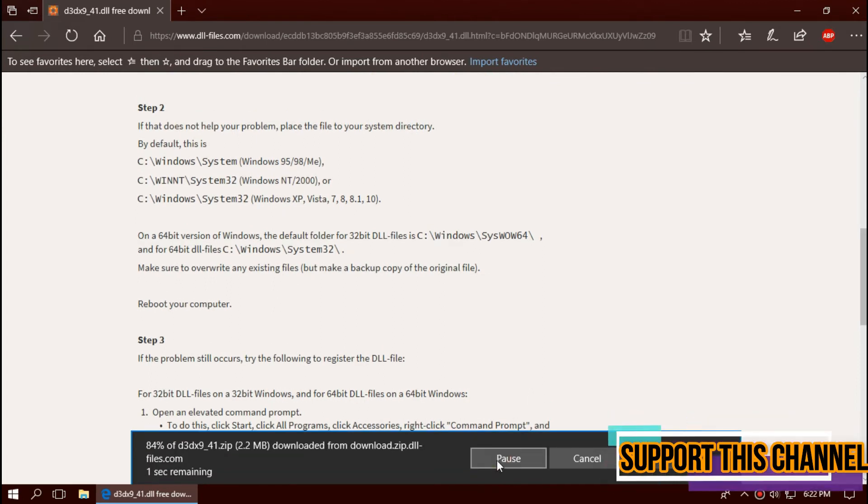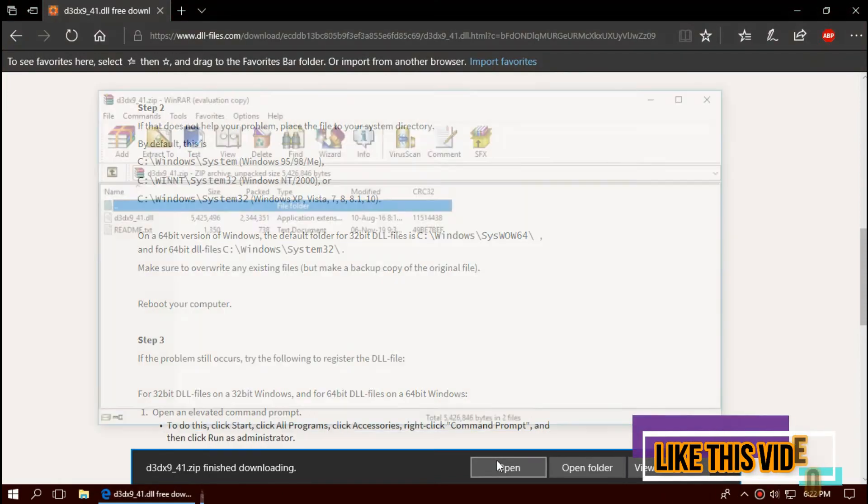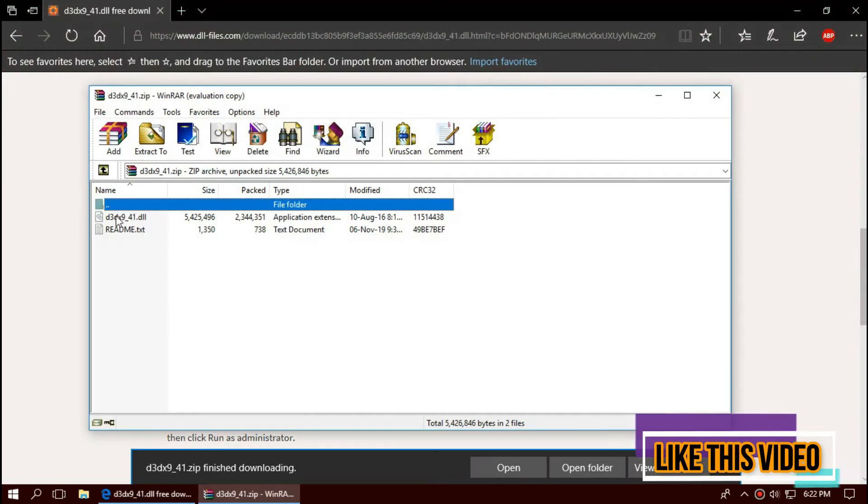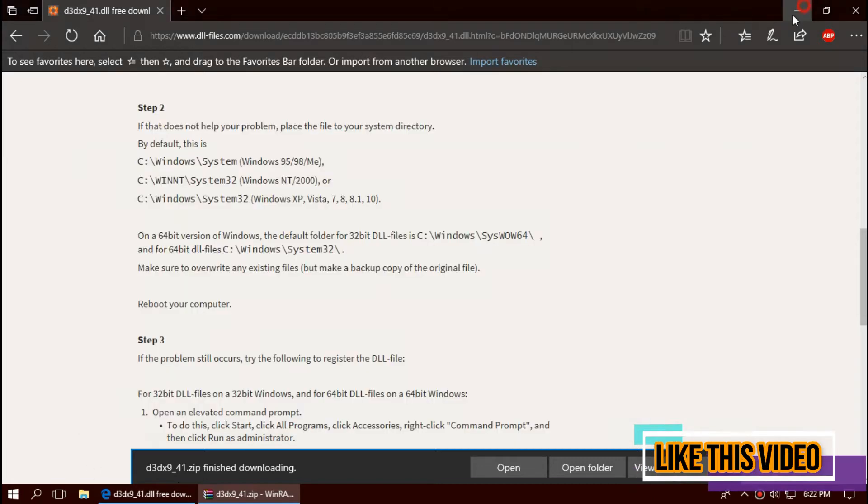As the download completes, hit open. The downloaded zip has two files: one is the DLL file and the other one is readme.